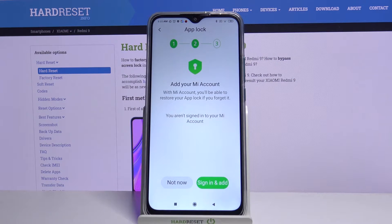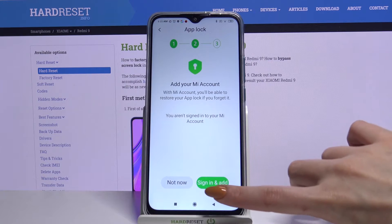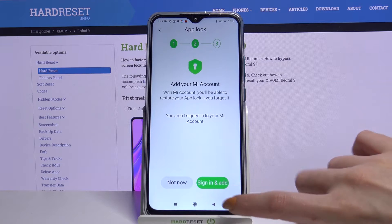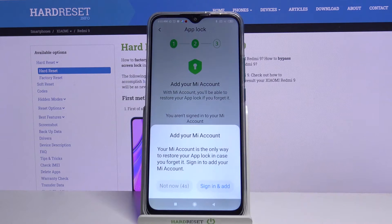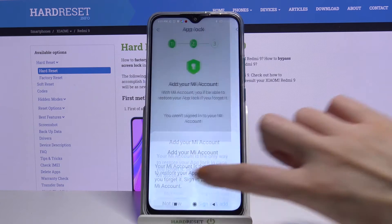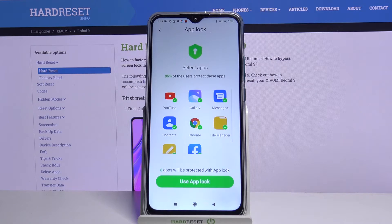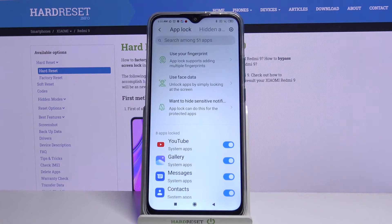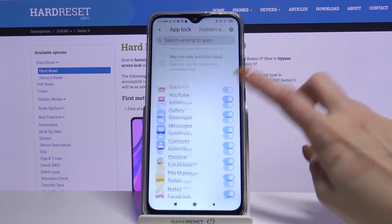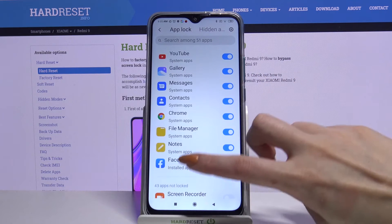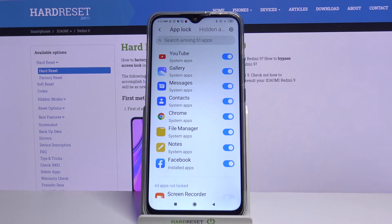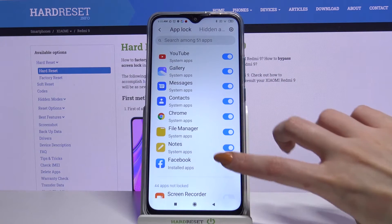Now add your Mi account by clicking sign in, or choose not now and wait 5 seconds. Tap on use AppLock and select apps that you want to lock and the ones that you don't need to lock.